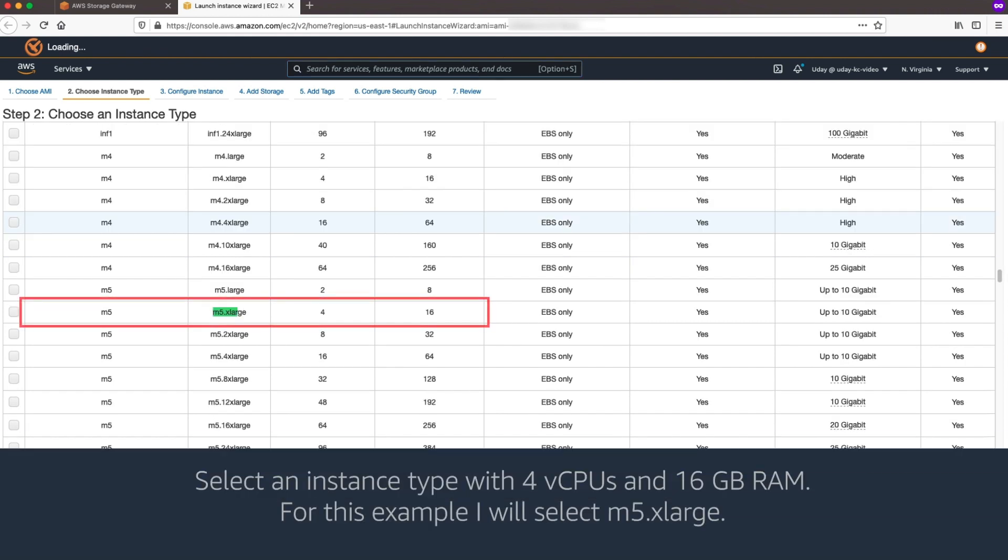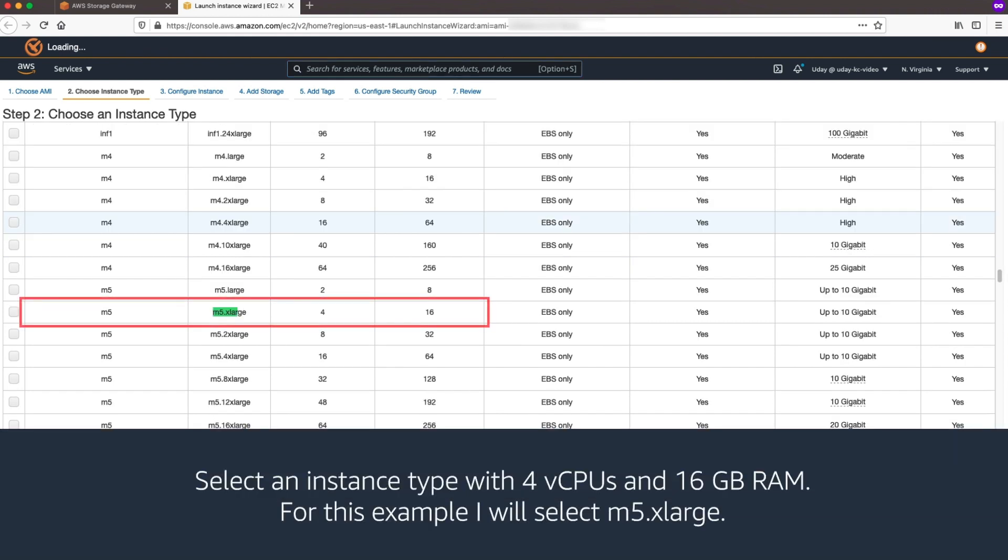On Choose an Instance Type, choose the M5XLarge Instance Type.